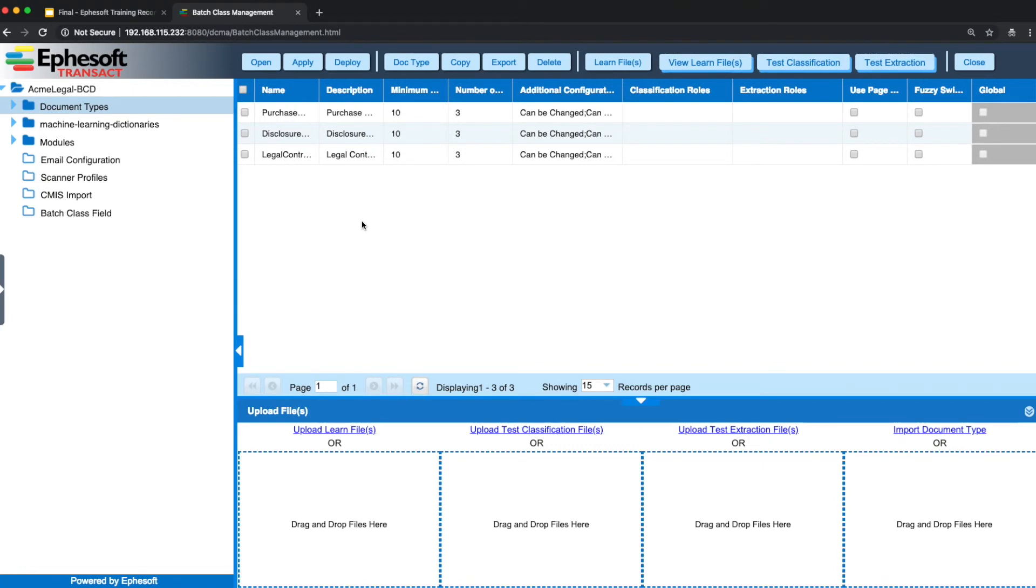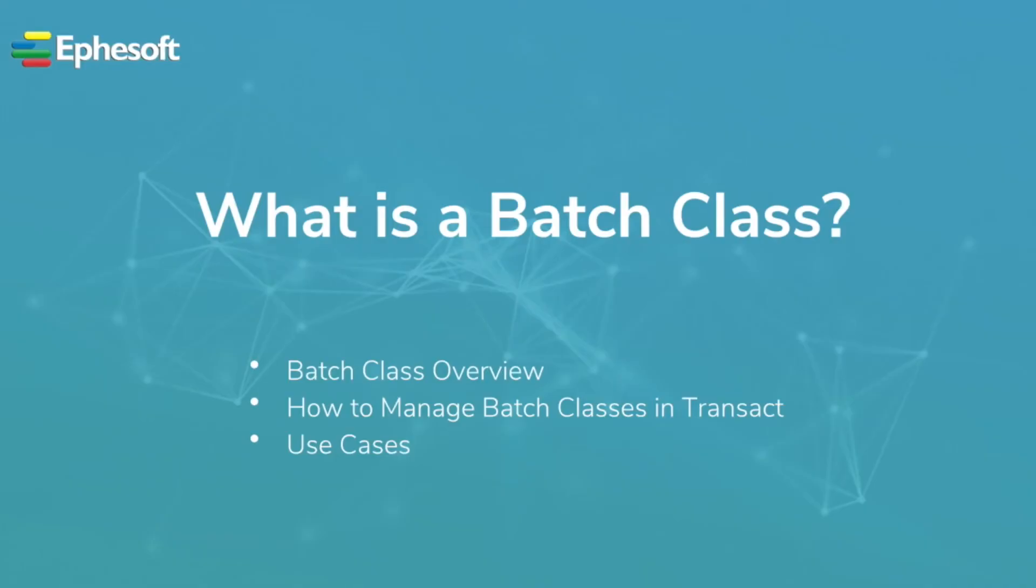These batch classes can also be set up with different repositories or even repository locations. Thank you for watching the Episoft video on what is a batch class. In this video, we covered the overview of a batch class, how to manage your batch classes in Transact, and we talked about some use cases of when you might have multiple batch classes. Thank you.